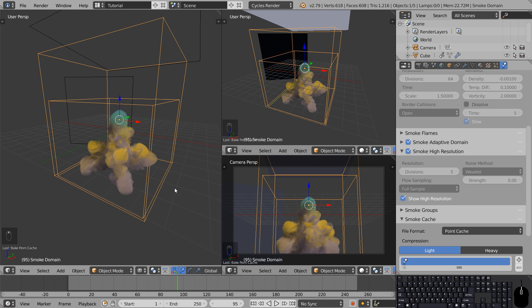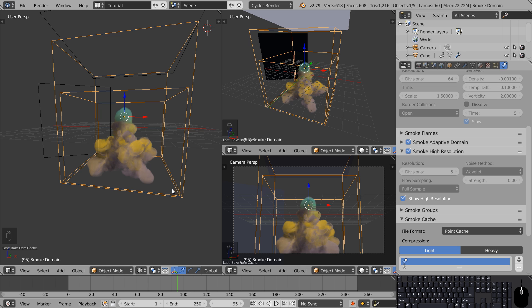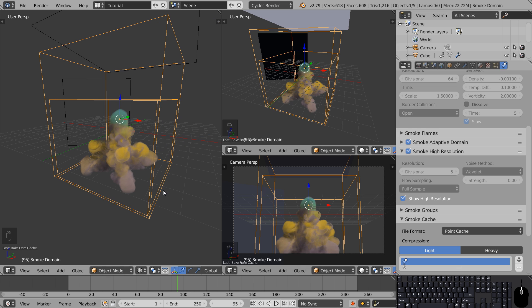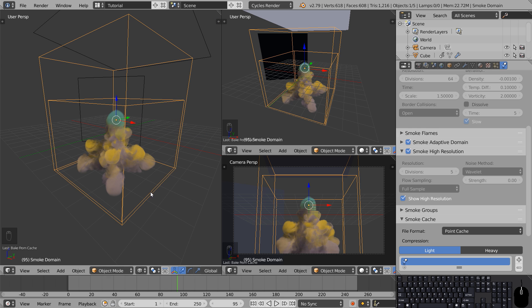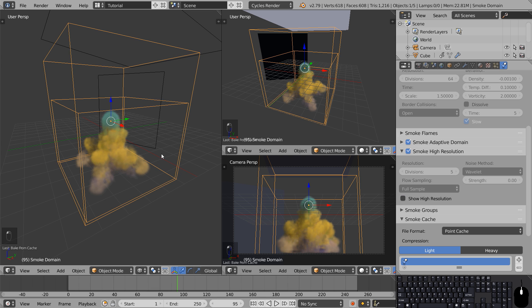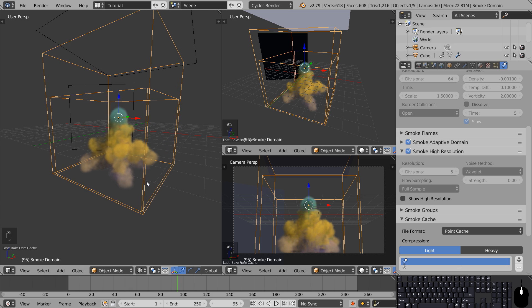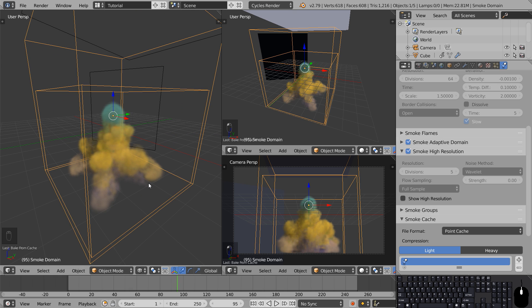Now that the bake is done you can probably feel that everything is going a lot slower. That's because there's a lot of data being calculated in the viewport right now. So to speed things up while working you can uncheck the show high resolution button and you'll get the lower detailed version of the smoke in the viewport. The final render uses full quality no matter what this button is set to.